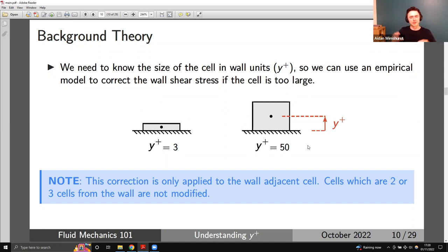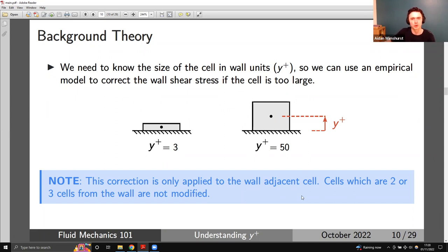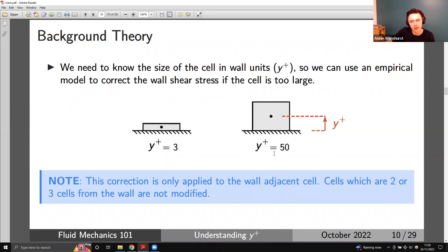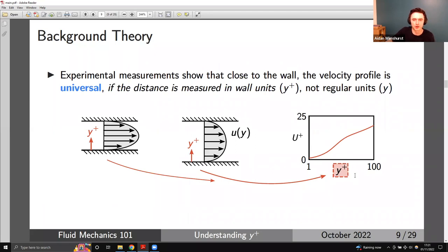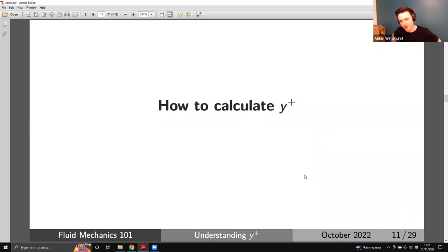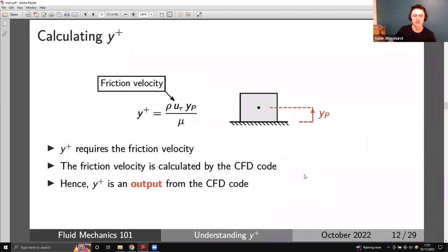If you can work out how big the cell sitting right on the wall is — in units of y+ rather than actual meters — you know what the velocity should be at the centroid of that cell from experimental data, and you can use this profile to correct the wall shear stress. This is why you need to know what y+ is. The profile is universal and you can correct it using experimental data. We need to know the size of our cell in wall units — y+ is dimensionless: a cell of 3mm might have y+ = 3, while a much larger cell might have y+ = 50. The correction the CFD code applies depends on y+. If y+ is small enough, no correction is applied; if y+ is larger, the code applies a correction based on that universal profile from experimental measurements.